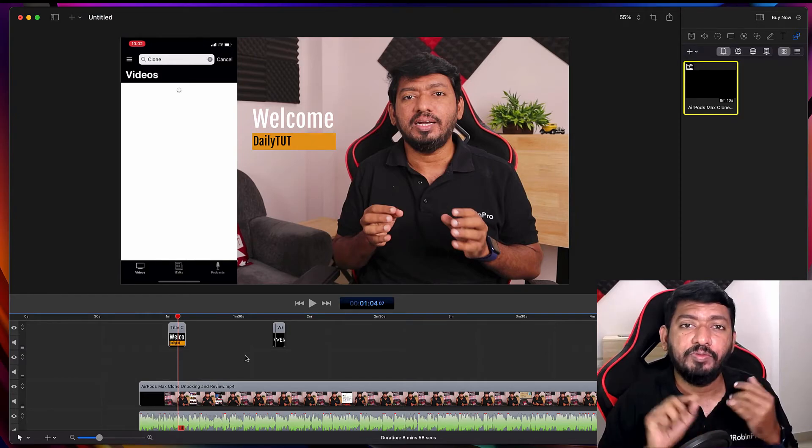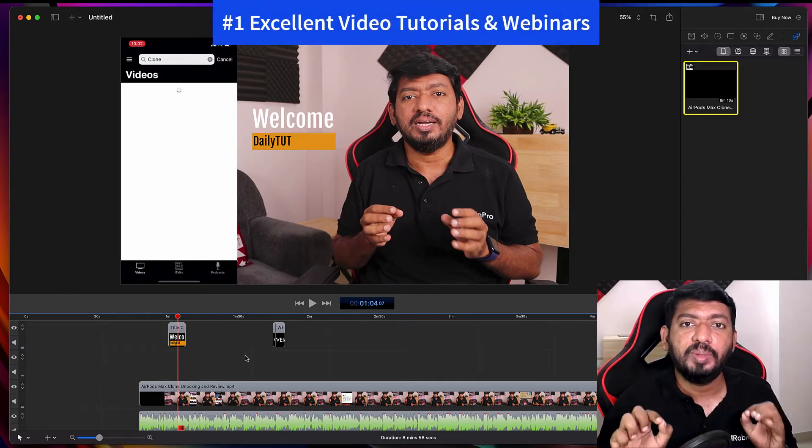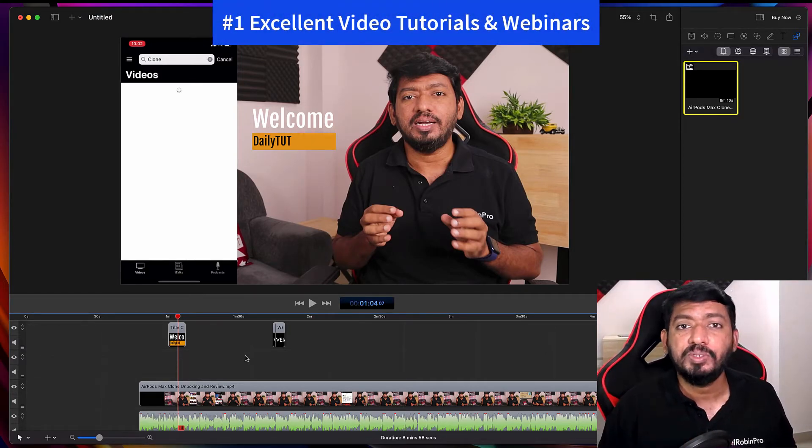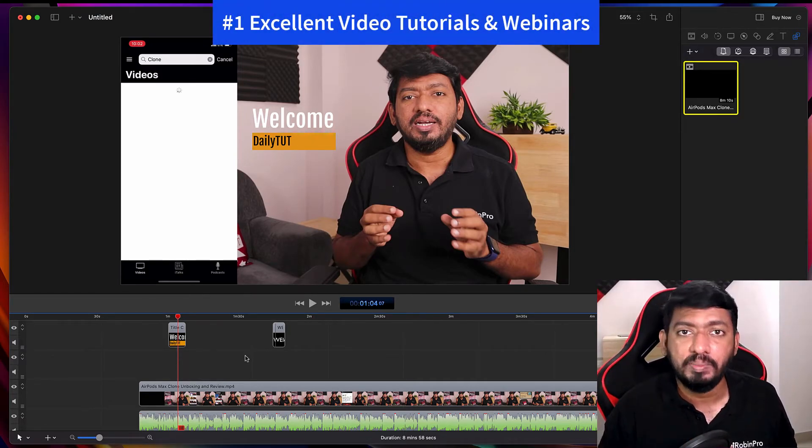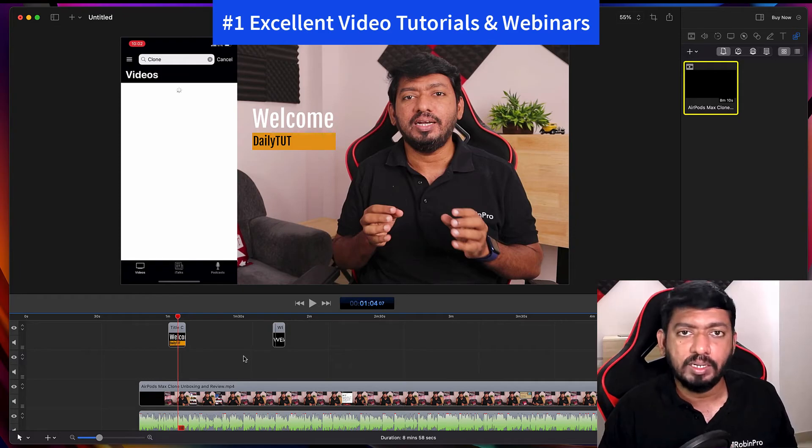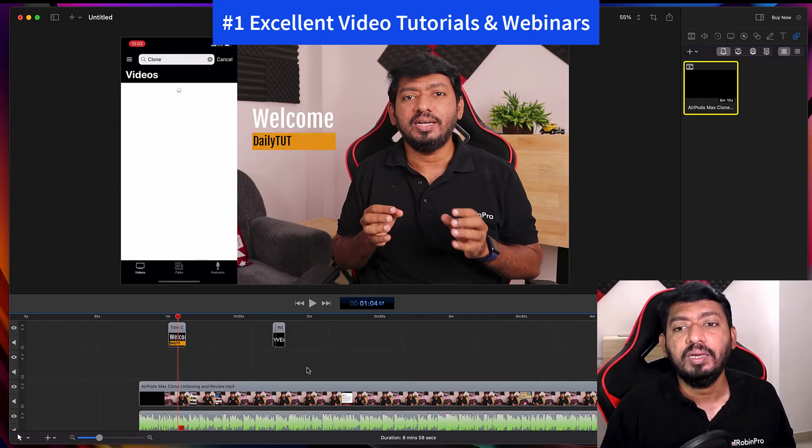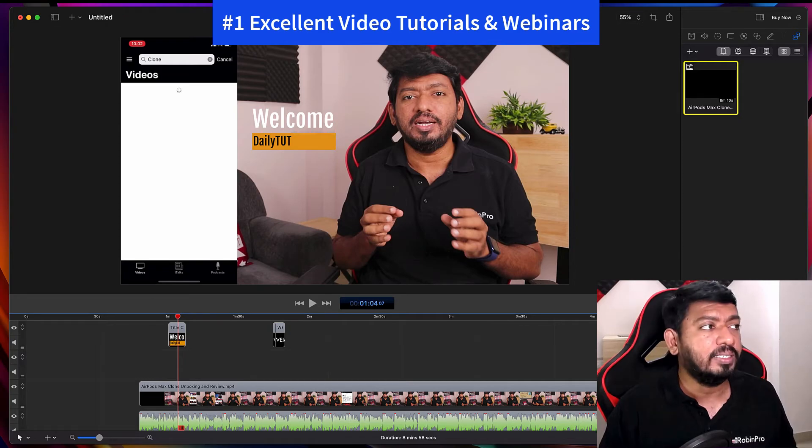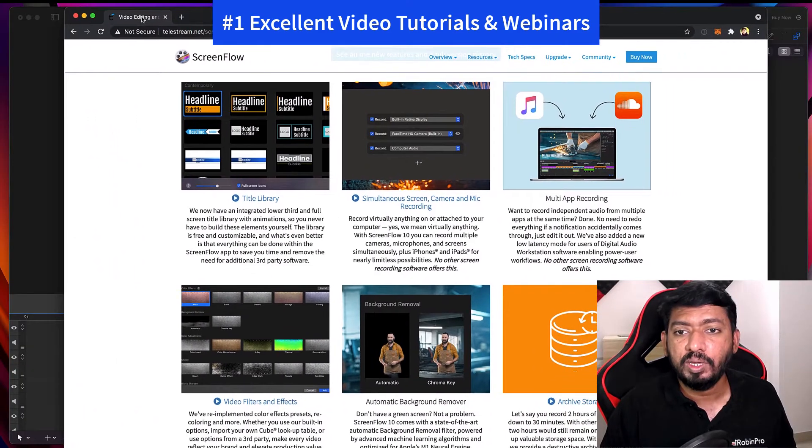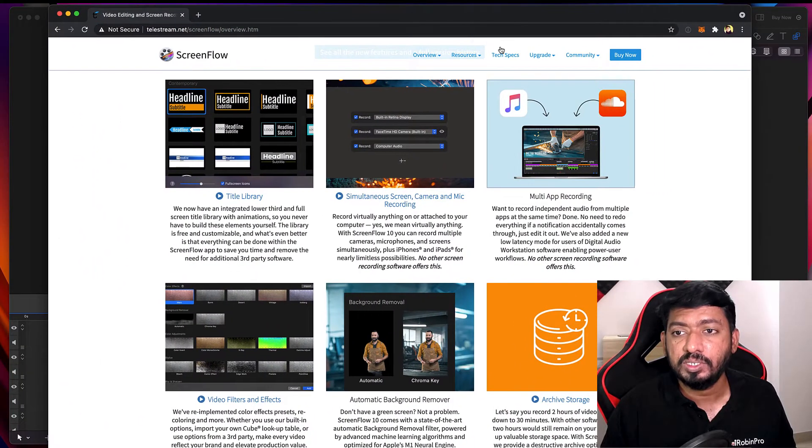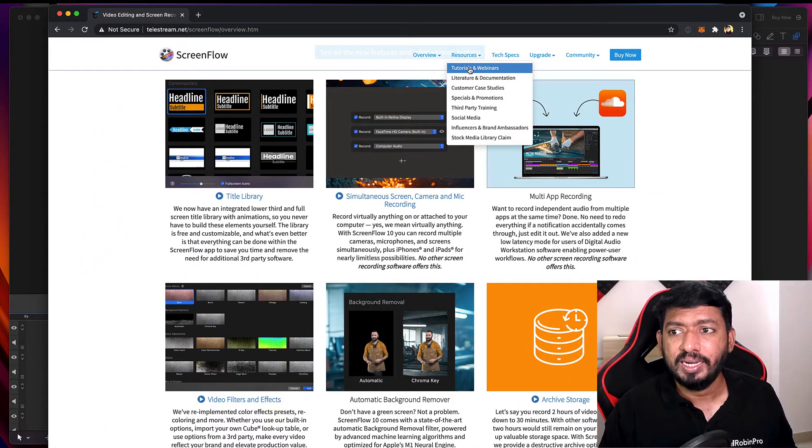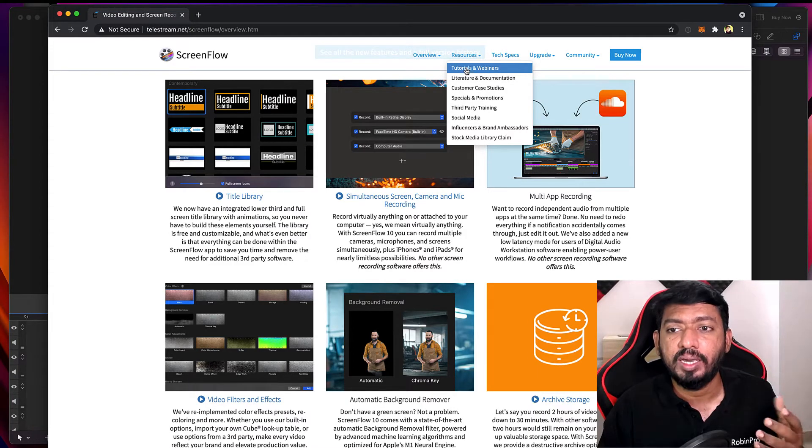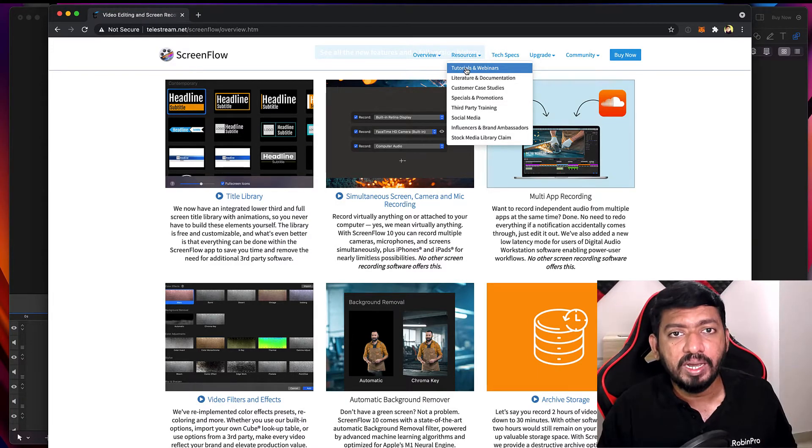This software has so many other features other than simple to use UI and interface. This software has a very good knowledge base and support documents. The Telestream ScreenFlow support team is excellent, in my opinion. Whatever the questions you have, you can write them an email or you can simply use their supporting resources on their website.